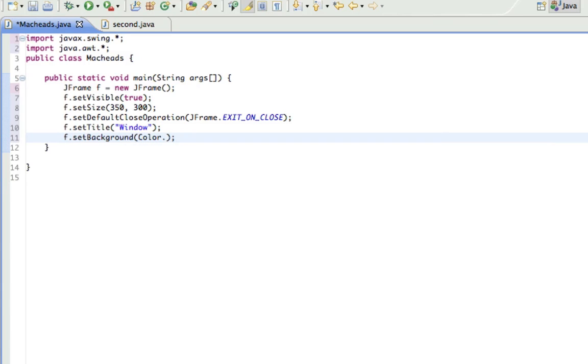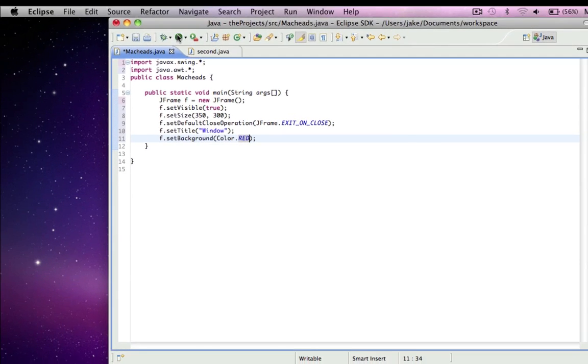And it has to be in all caps. Alright, so there we go. And I'm going to run this and it'll create a window. So first of all, I created the window, set it visible, set the size, made it so you can X it out, set a title, and set a background.